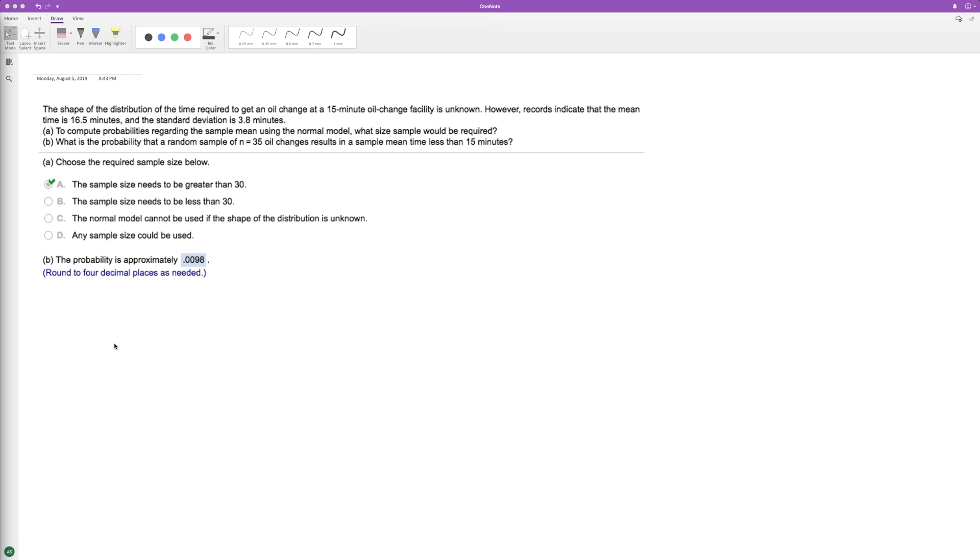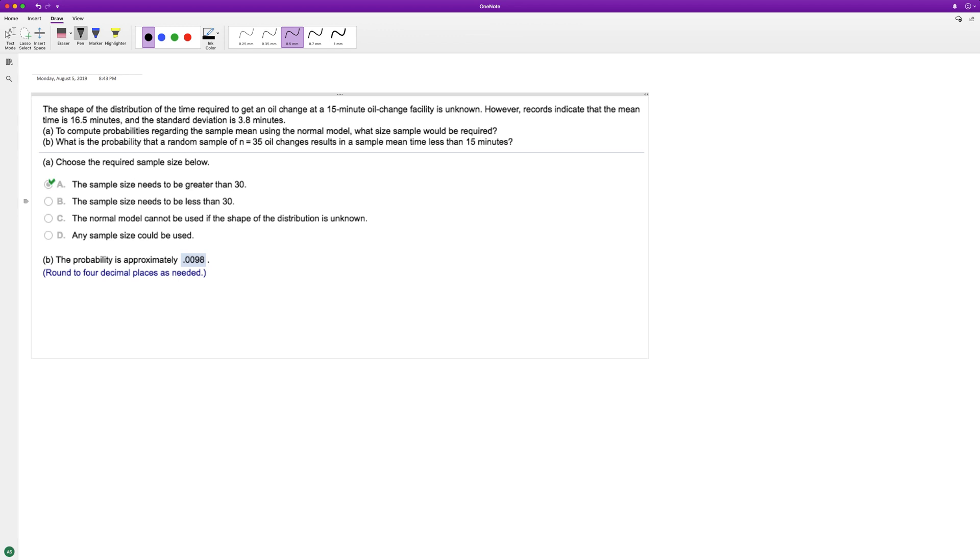Alright, so we have the probability. For a random sample of 35 instances of oil change, what's the probability it will be less than 15 minutes? Alright, so we're going to calculate that.